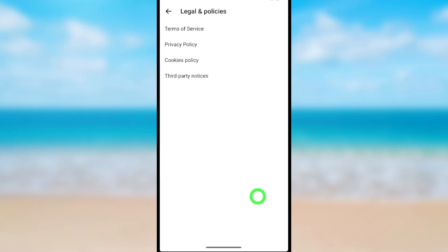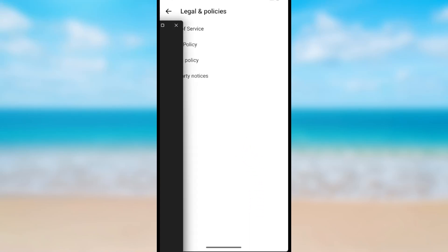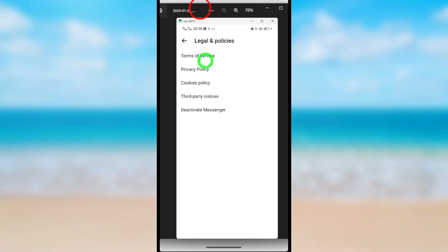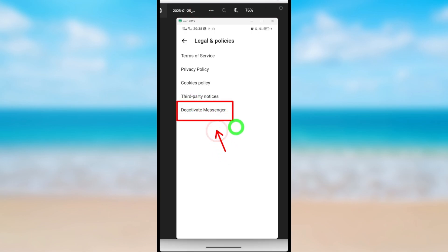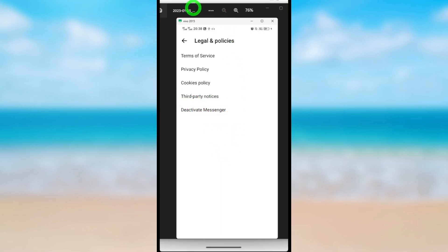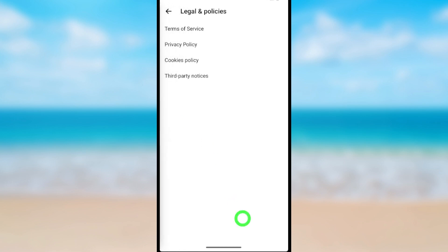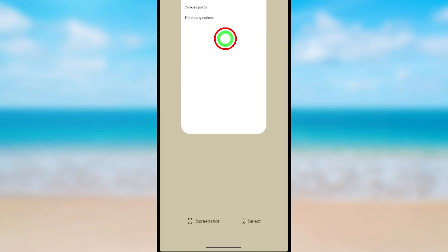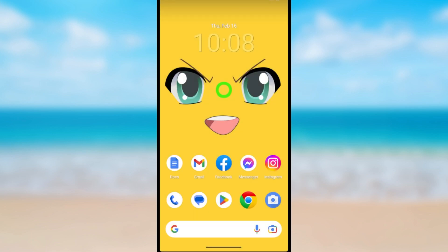This is the full tutorial on how to fix the deactivate Messenger option not showing after deactivating Facebook. You should get a deactivate Messenger option, so I will show you how to get back that option. First, close all applications before you proceed.